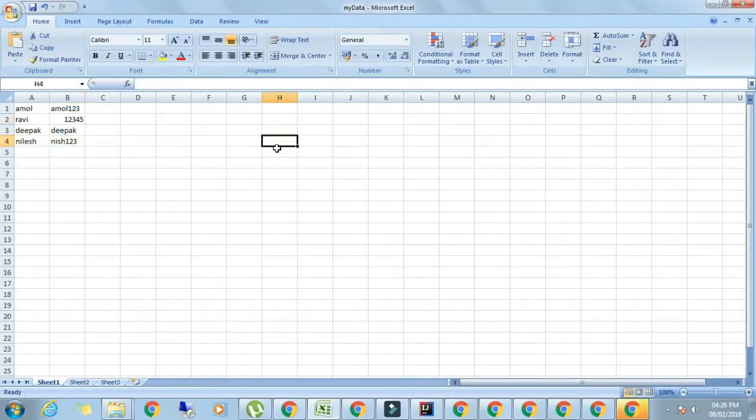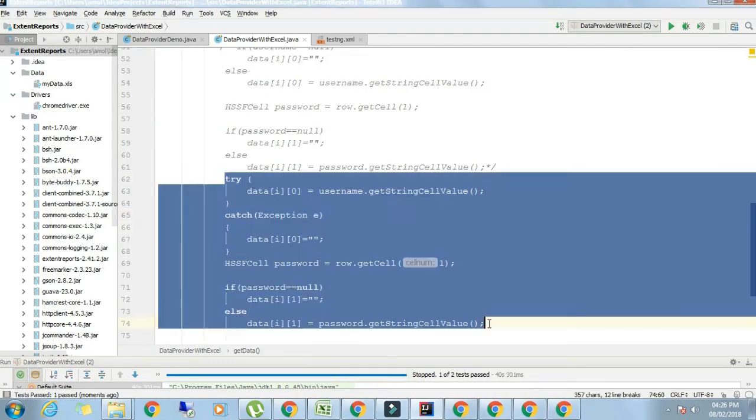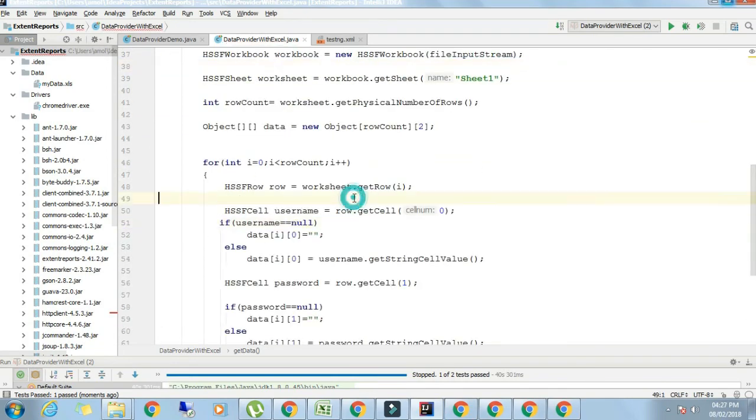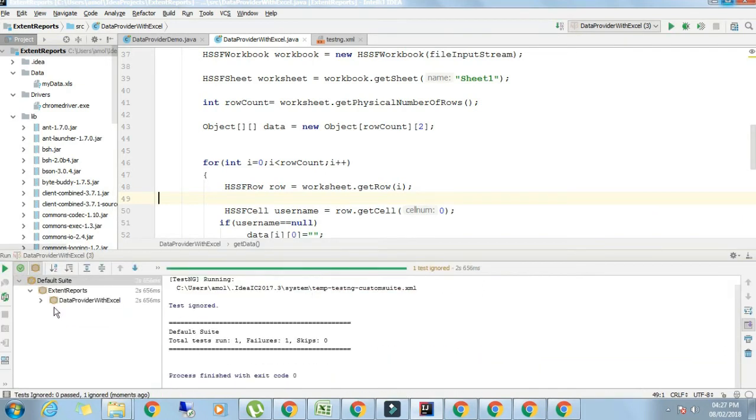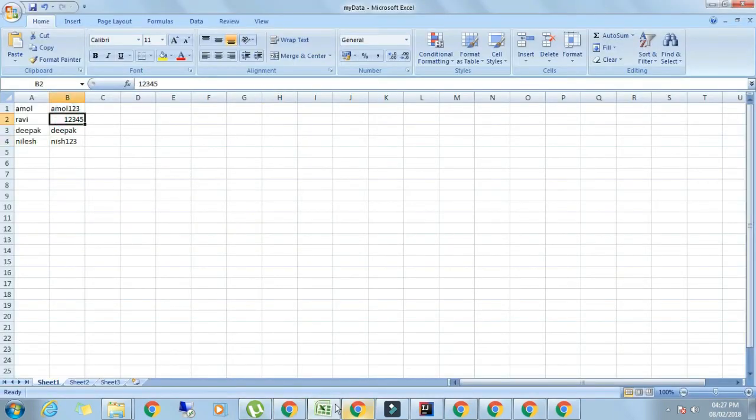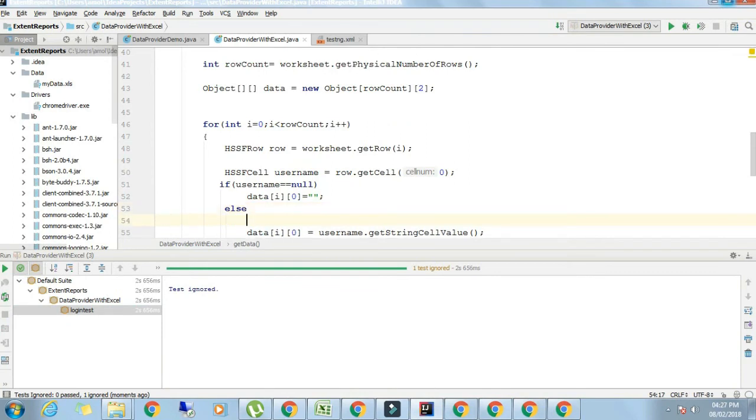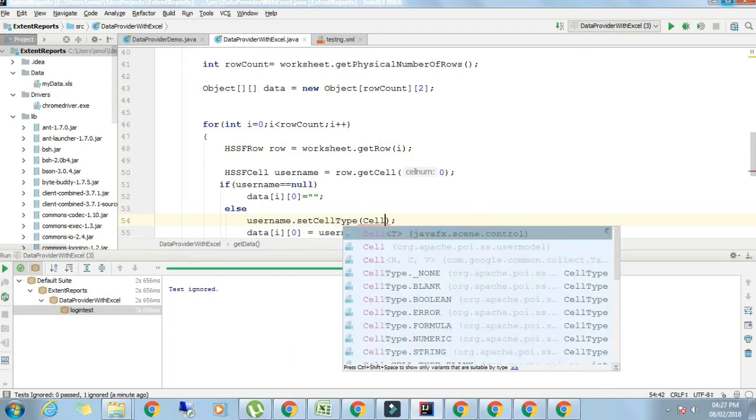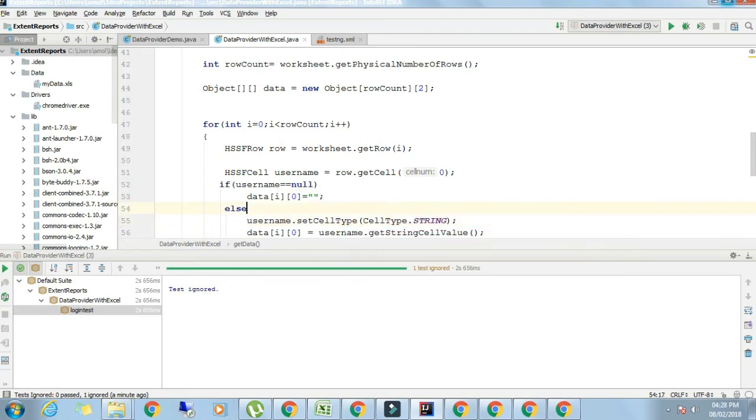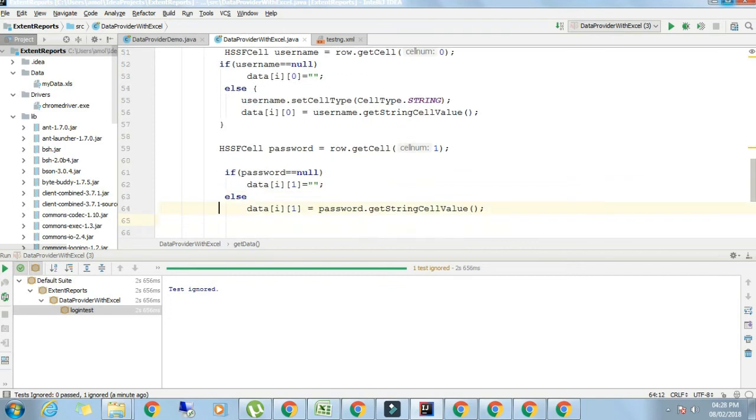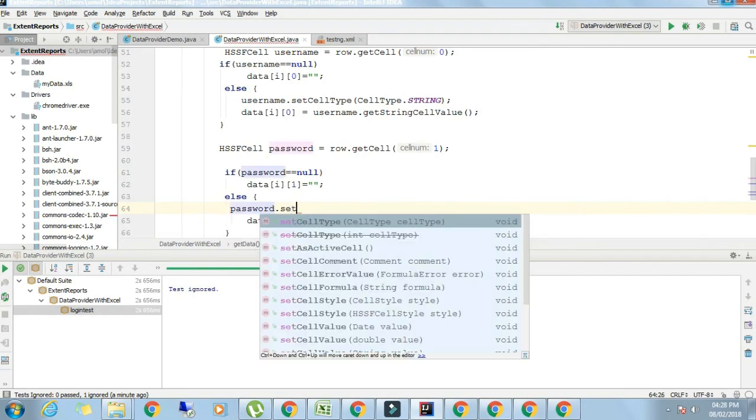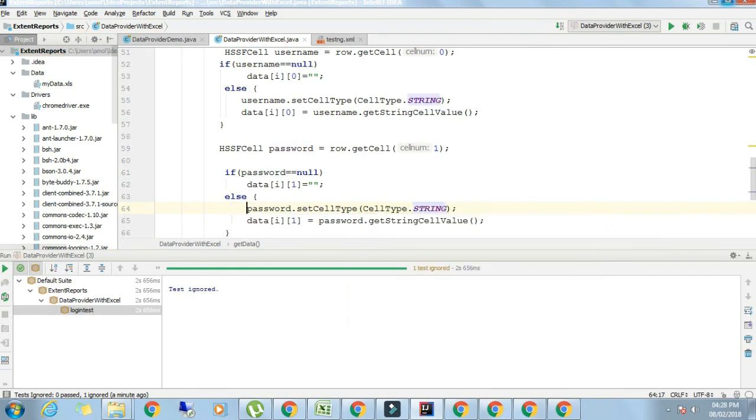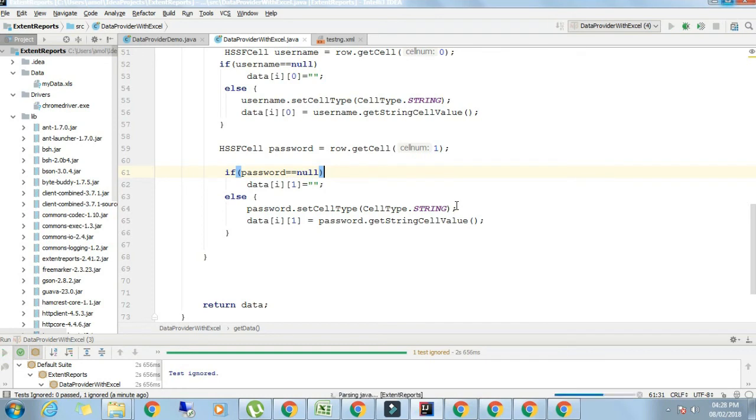We will stop this program. Now I'm putting one of the values as number. Let's run this program. Again there is null pointer exception. In order to handle this number we need to do something else. In this else part we should write username.setCellType, CellType.STRING. It will convert that cell type into string whatever may be the cell type. Similarly we will do it for password: password.setCellType, CellType.STRING. Now if you run this program it will run comfortably. In this way we have handled both the essential cases: blank and number.